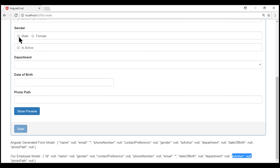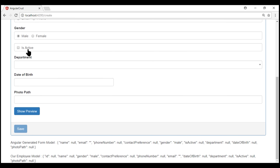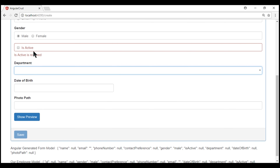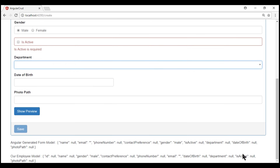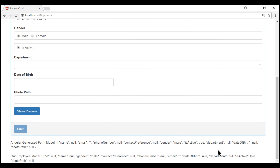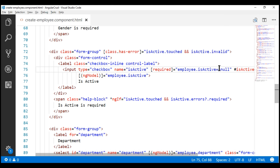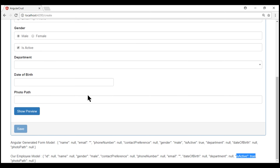At the moment, the isActive checkbox has the required attribute. So if that field receives focus and loses focus without being checked, we see the validation error. Notice the value for the isActive property is still null. Now look what happens when I check the checkbox — the value changes to true. When the value is anything other than null, this boolean expression returns false, meaning the required attribute is removed from the checkbox. So even when I uncheck it, we are not going to get the validation error back.